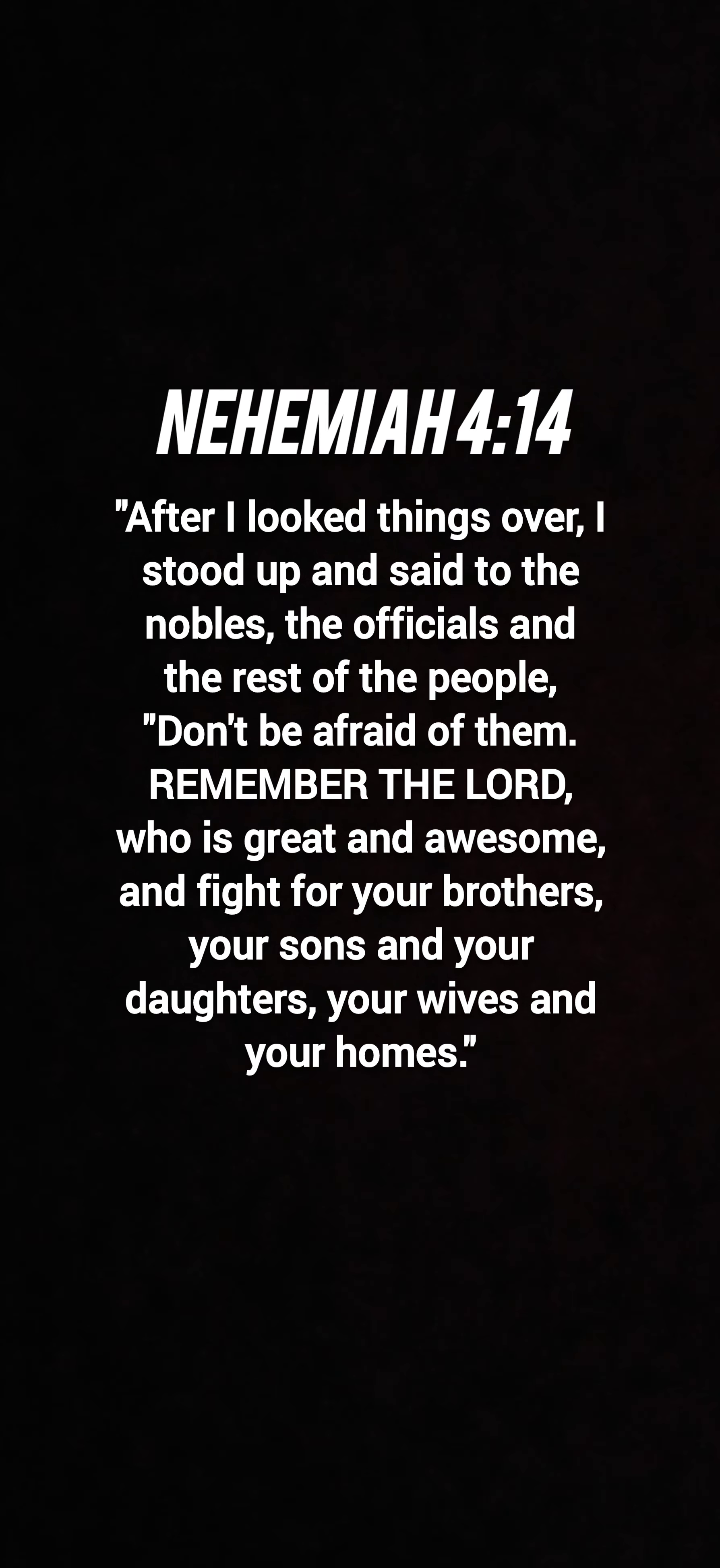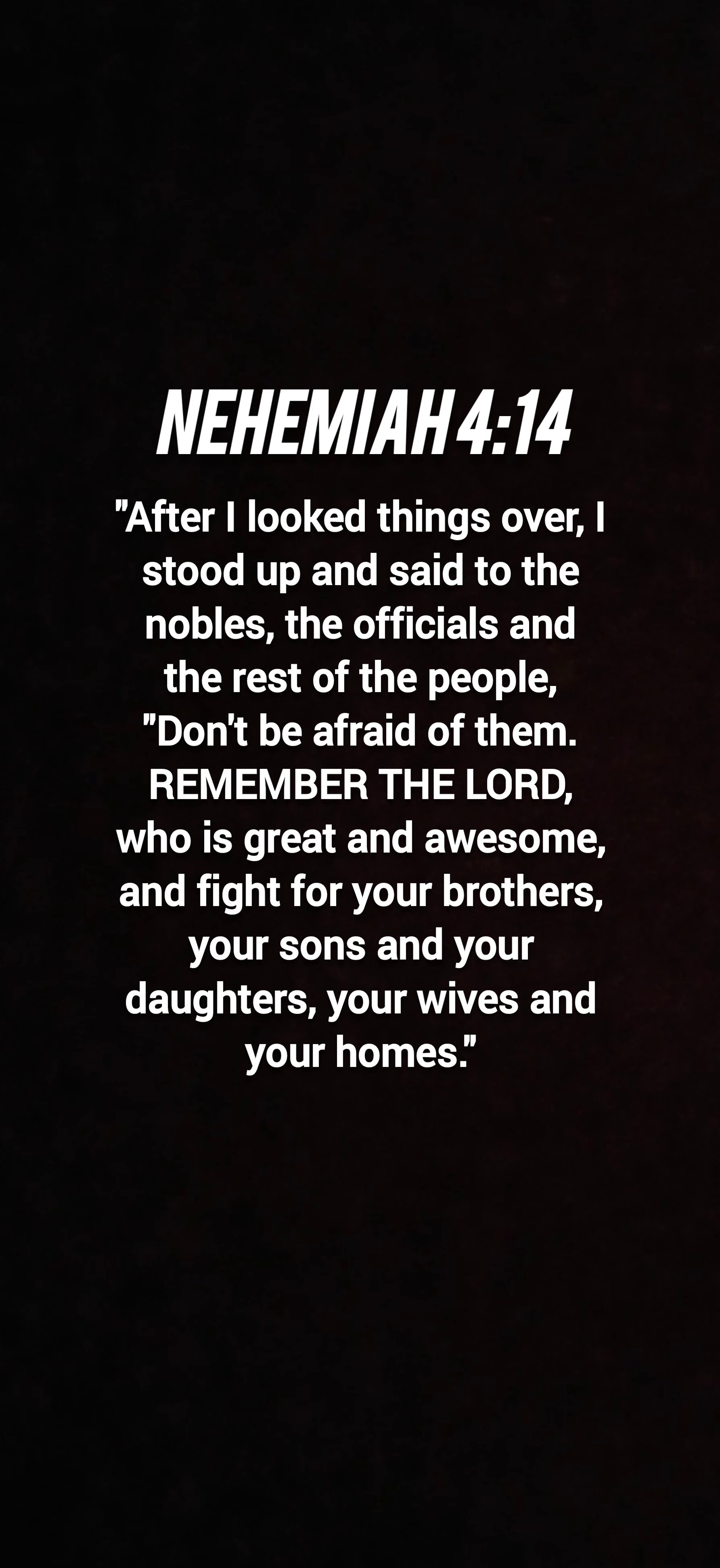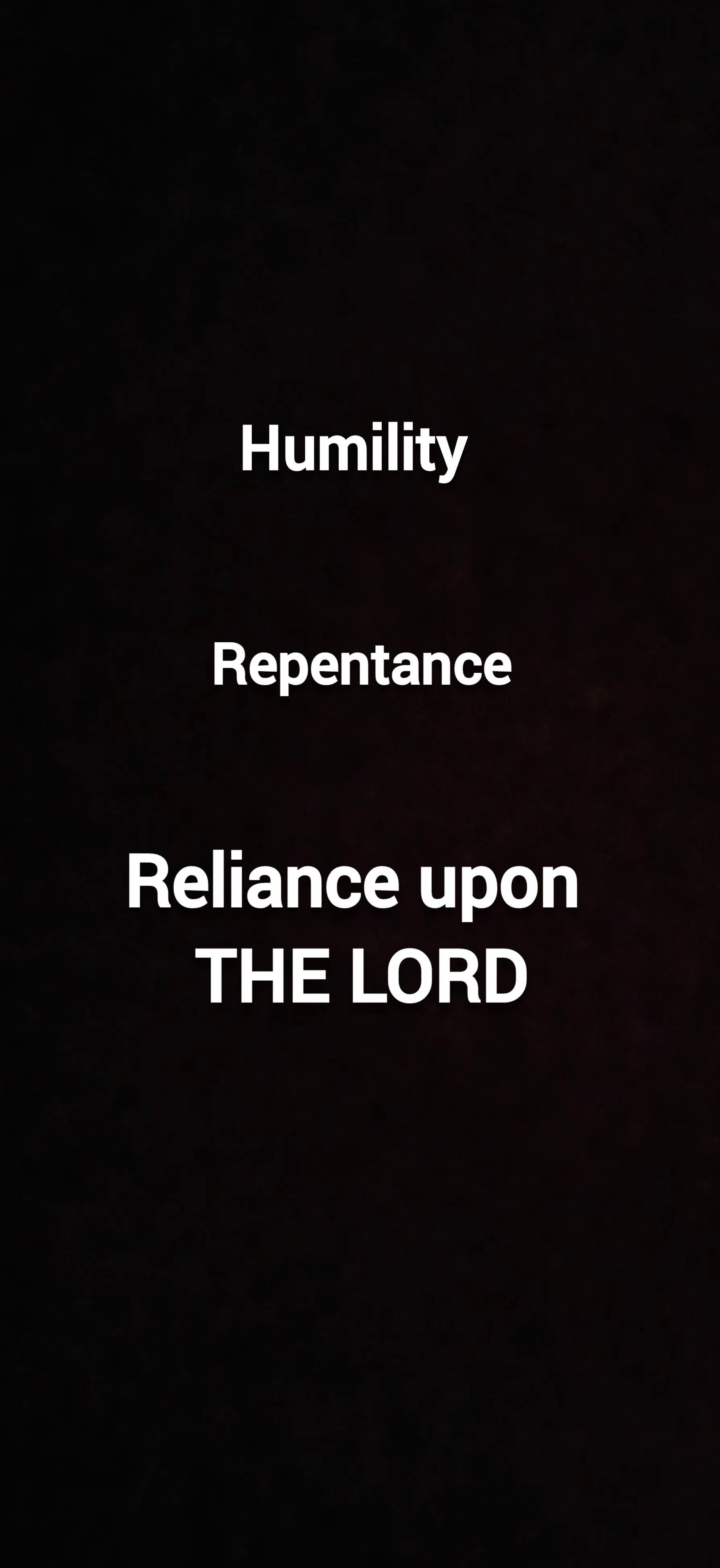We fight not in our strength or our own name, not in pride, but in humility and repentance and reliance by remembering the Lord.